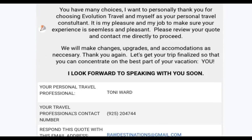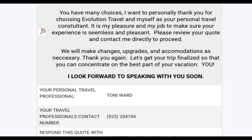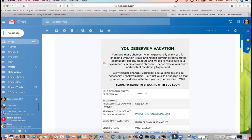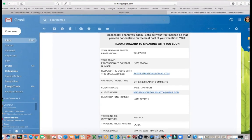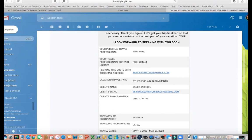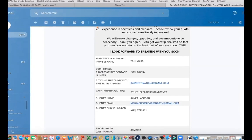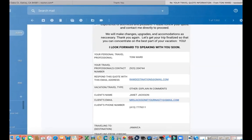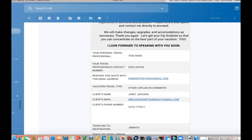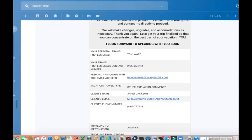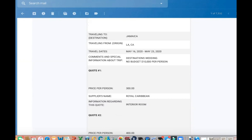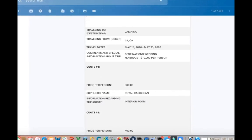They're going to get this and it's going to say: 'You deserve a vacation. You have many choices. I want to personally thank you for choosing Evolution Travel and myself as your personal travel consultant. It is my pleasure and my job to make sure your experience is seamless and pleasant. Please review your quote and contact me directly to proceed.' All of your information for them to contact you is right at the beginning of the quote. Vacation type, the client's name, client's email, client's phone number — their information is there as well. Then it lists where they're going, where they're coming from, what they're doing, the dates — all that stuff.